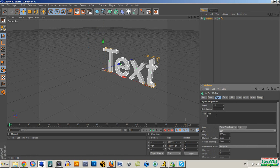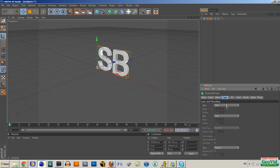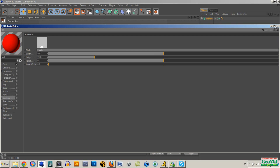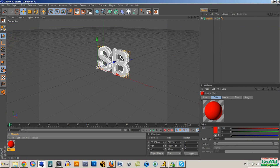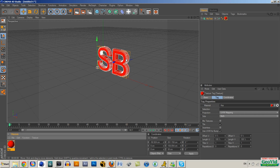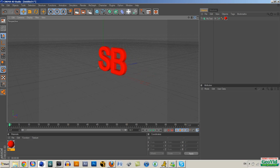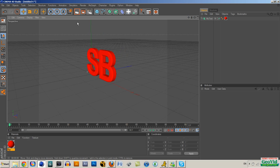We'll get started with a text object — my text says 'B' — and we're going to put caps on, fill a cap. Make sure there's no reflection on your material, so it doesn't reflect the green background we're going to be using for chroma keying. Try to make it as flat as possible. I've made a red material here without reflection or specularity.